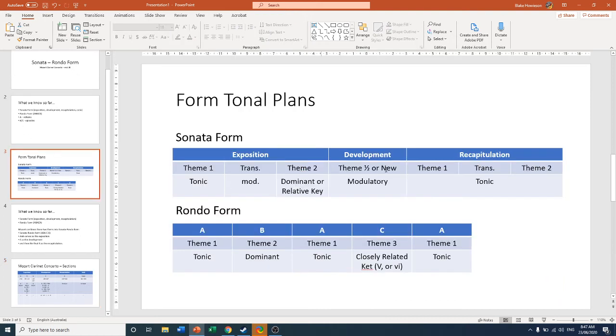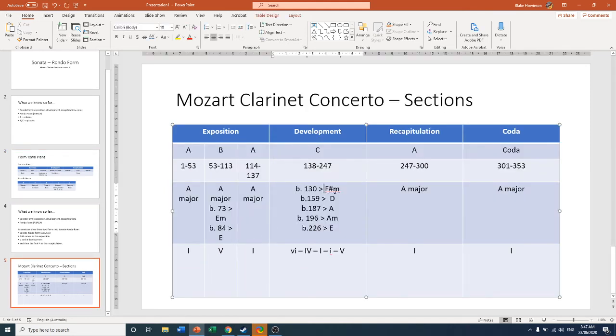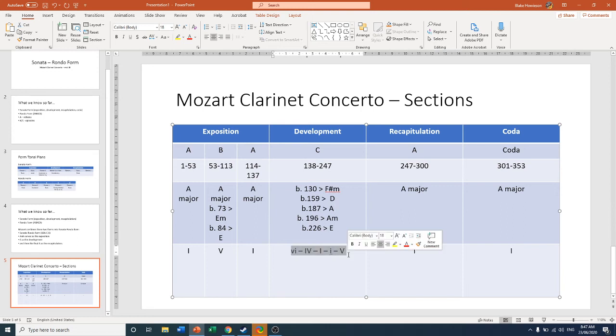So something that's closely related, often in the minor key. Hey look, we're in the minor key. And we go through a series of modulations to try and get back to the tonic. Just as we would in a classical development.